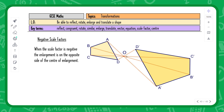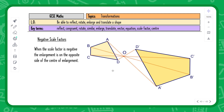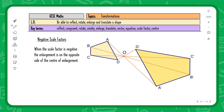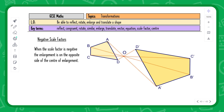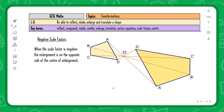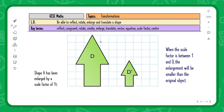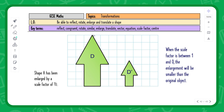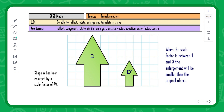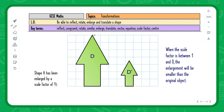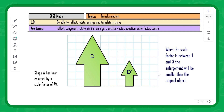When enlarging a shape, you start from the center of enlargement and measure the distance from the center to each corner of the original. You then multiply that distance by the scale factor to find the new position. For example, if the center is 10 units from a corner and the scale factor is a half, the new corner is 5 units from the center. Repeating this for all corners — such as a distance of six becoming three — gives the enlarged image.